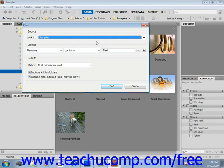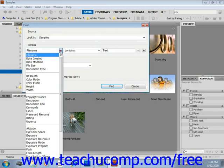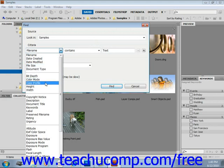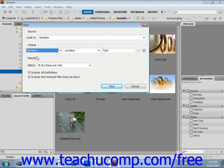So let's take a look at this. For our criteria, we can use the dropdown and we have many different choices: file name, date created, document type, color profile, whatever information that you have for what you're looking for. We'll leave it on file name right now.